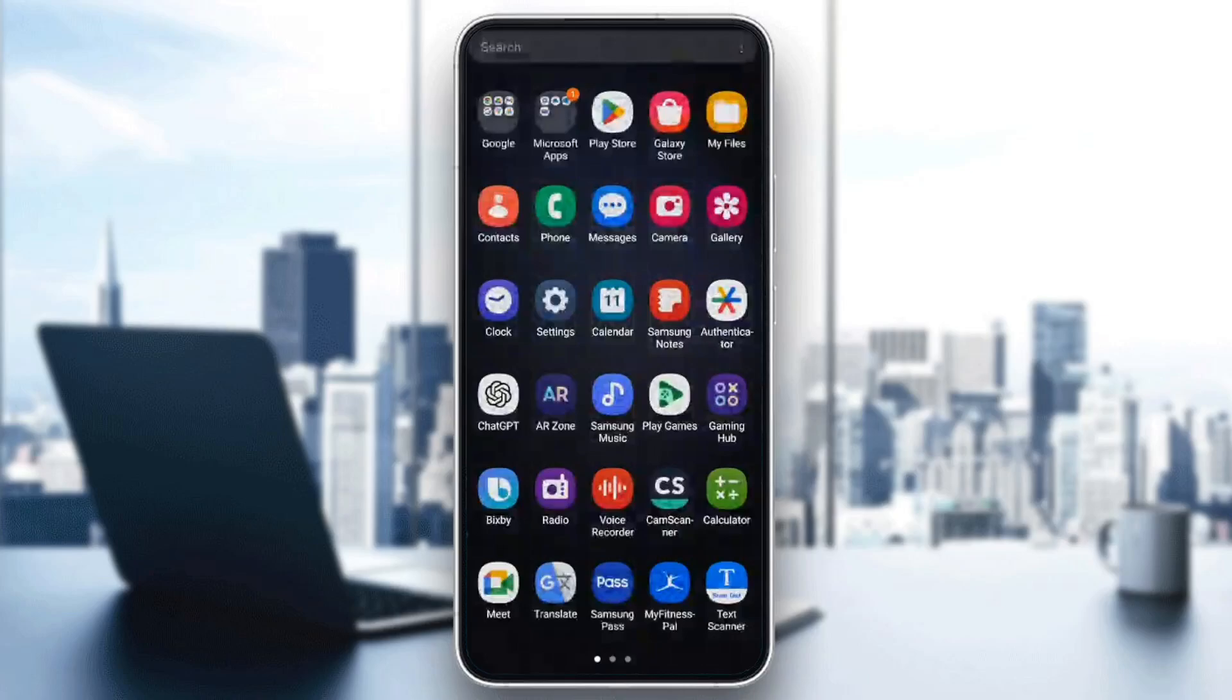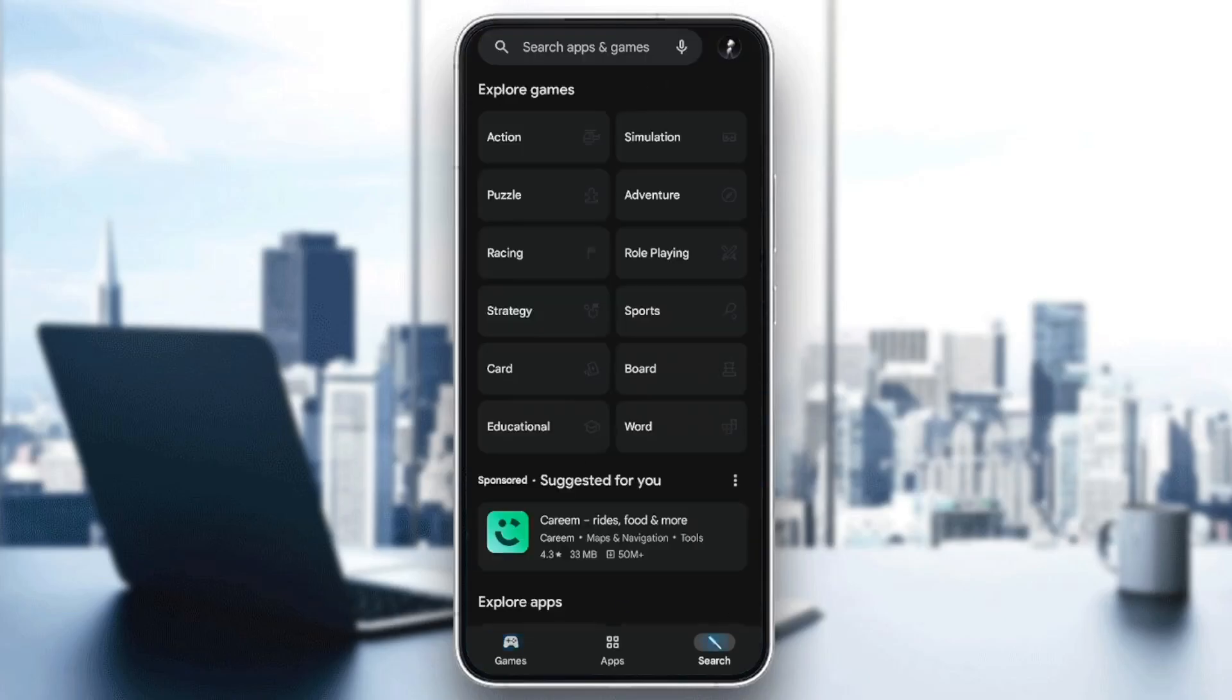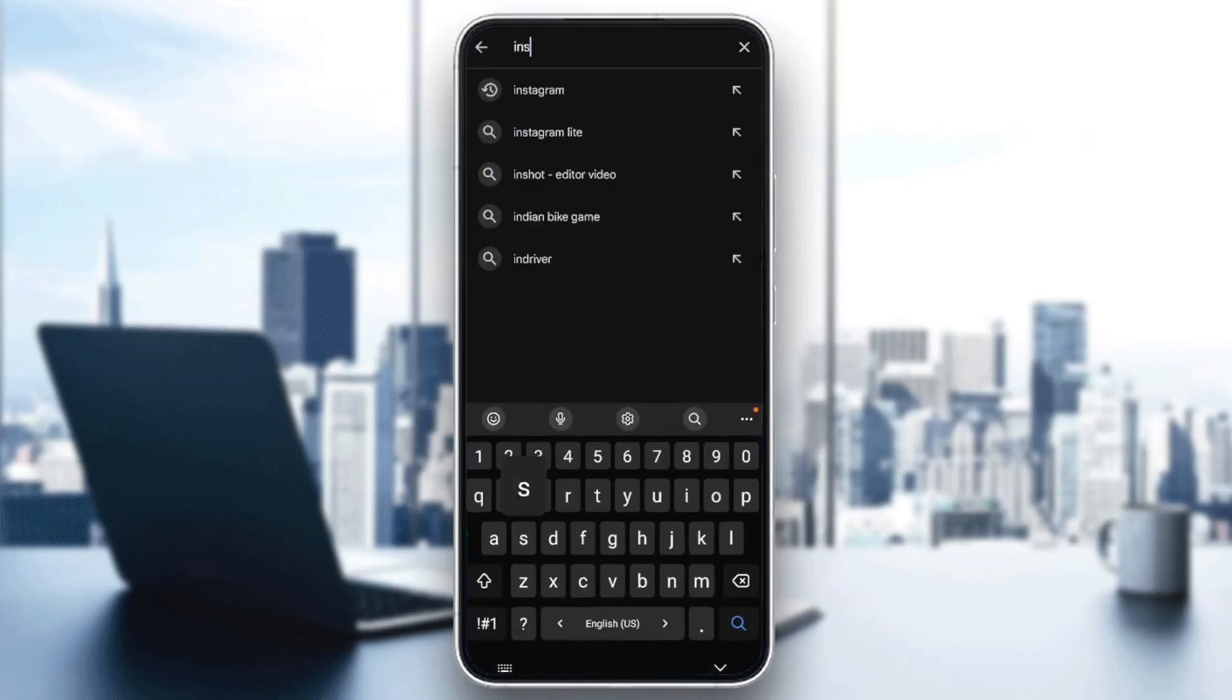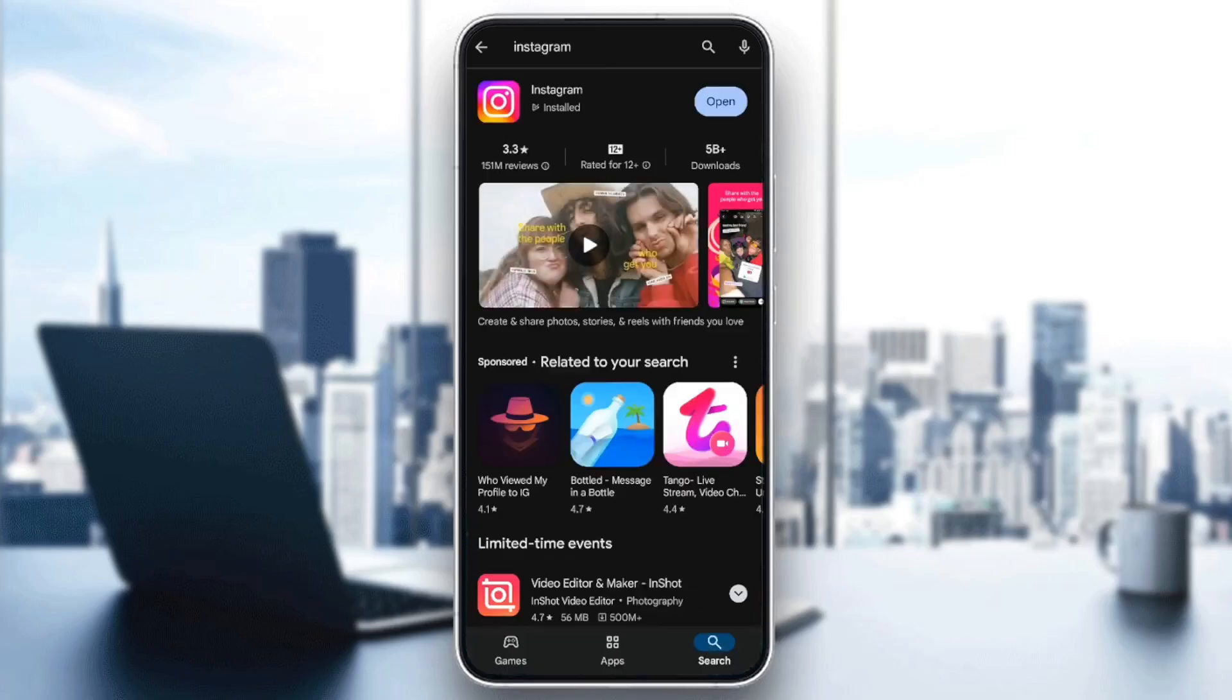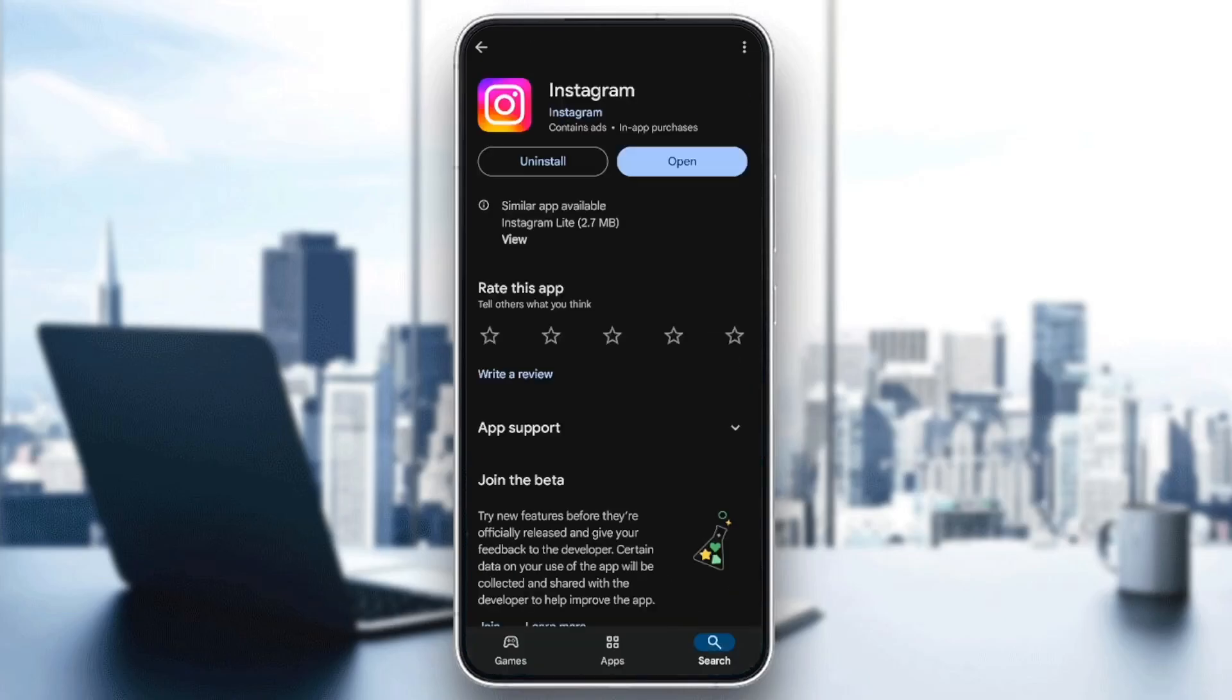you open the application again, go to Play Store and search for Instagram. After that, go ahead and click on Instagram.